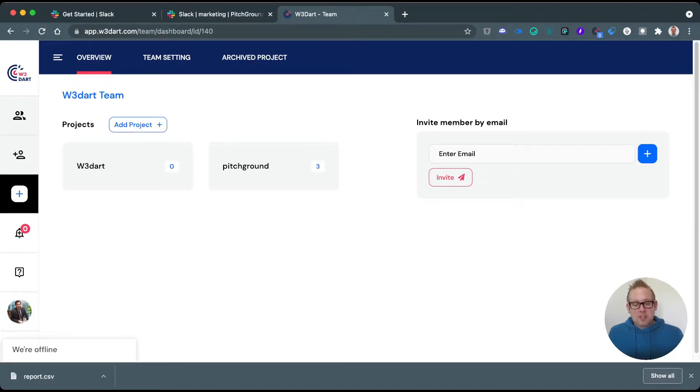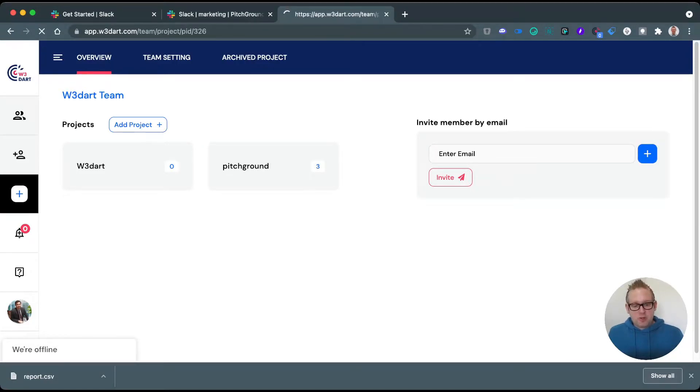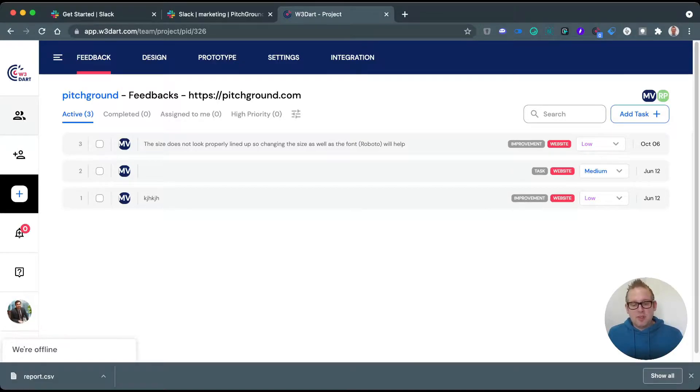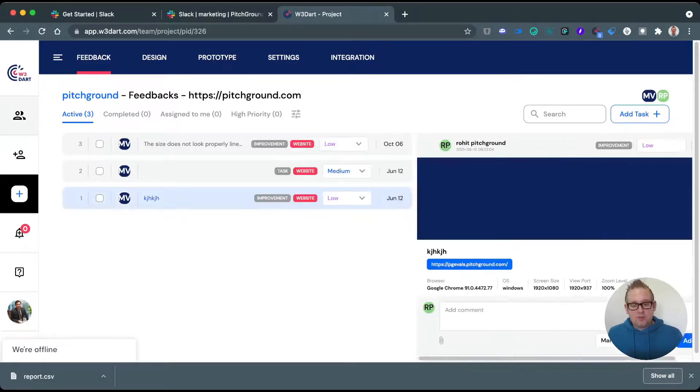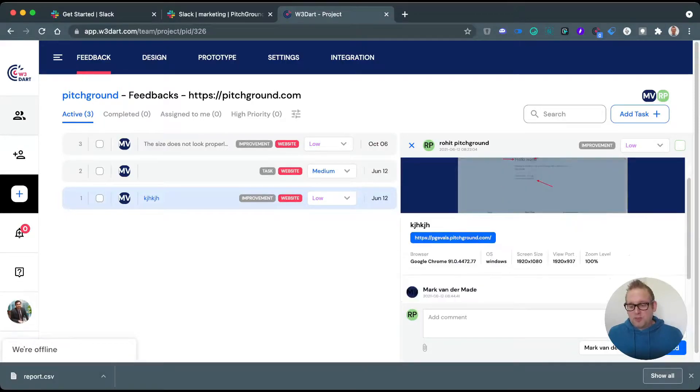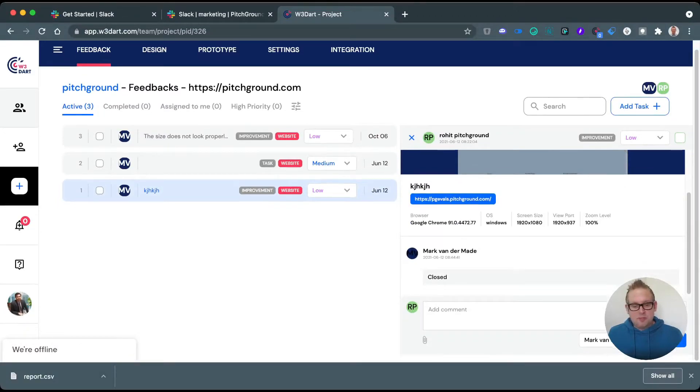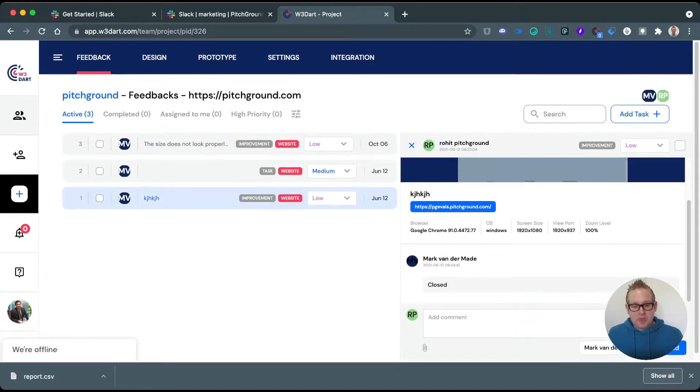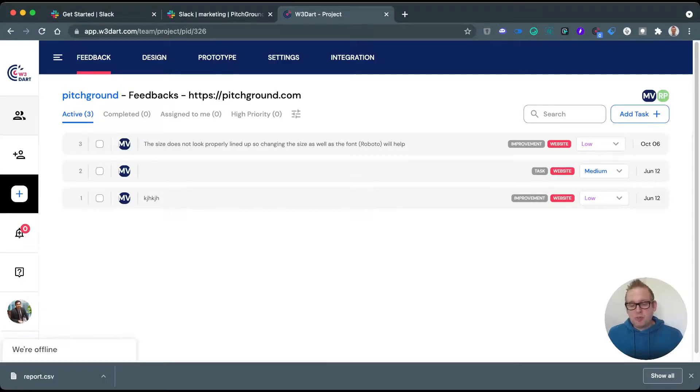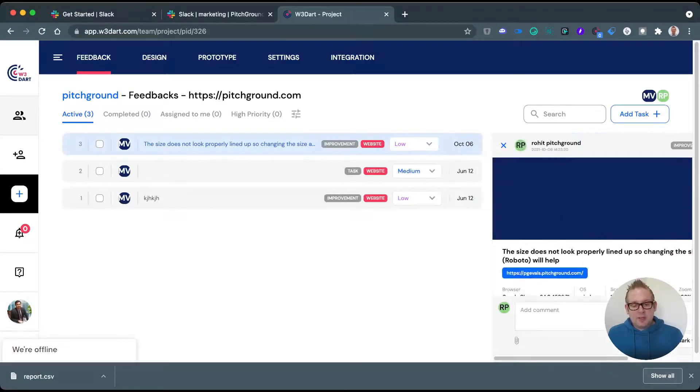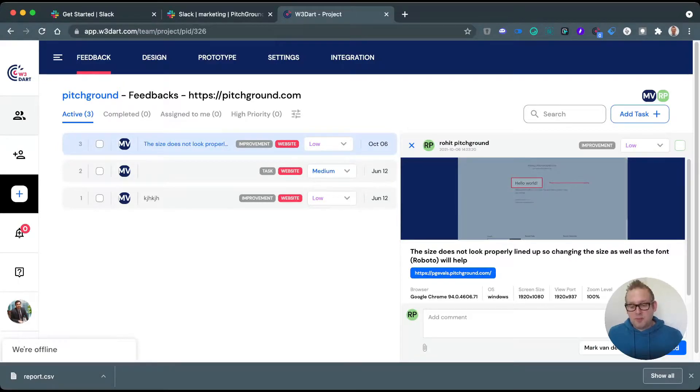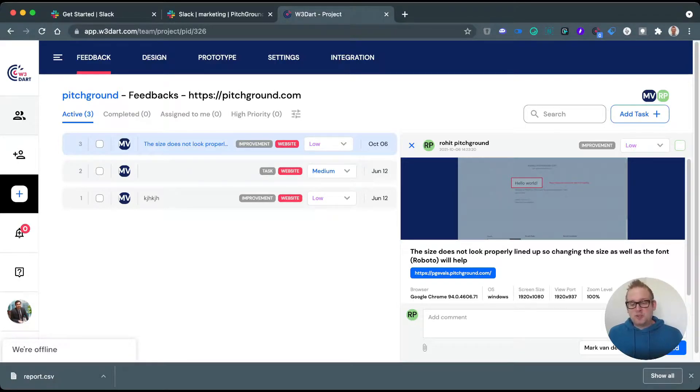If we select the one from Pitch Ground, you will see that three feedbacks have been given so far, and you can just press one of the issues and you will get an overview of what needs to be done. You can also see the priority, you can see what kind of task this is—an improvement or just a simple task. And if we take a look here, the size does not look properly lined up, so changing the size as well as the font will help.